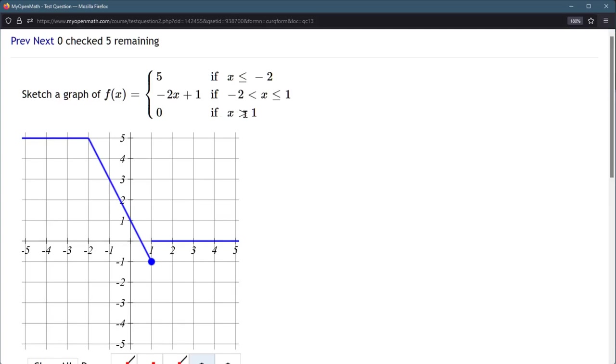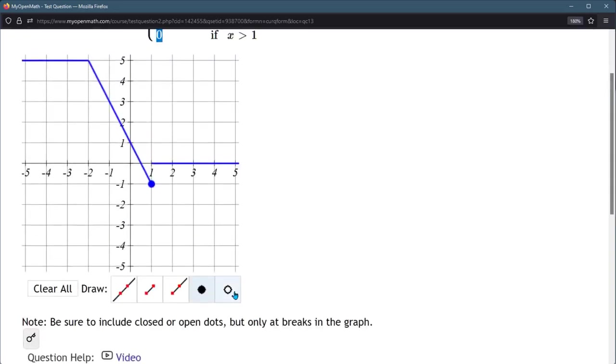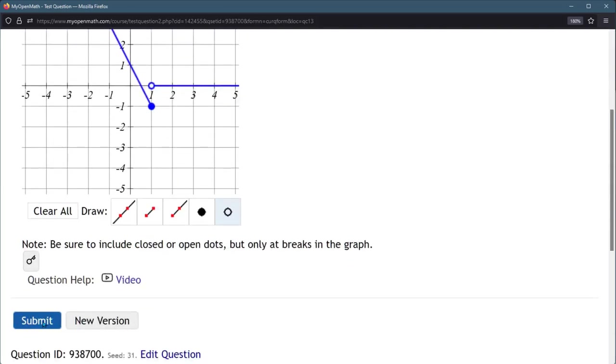This x greater than 1, that's y is constant of 0. So we have that line segment in, but what we're going to do is fill in an empty point right there, and that means do not include that point. When x equals 1, we're using the filled-in dot, and here we go. Submit.